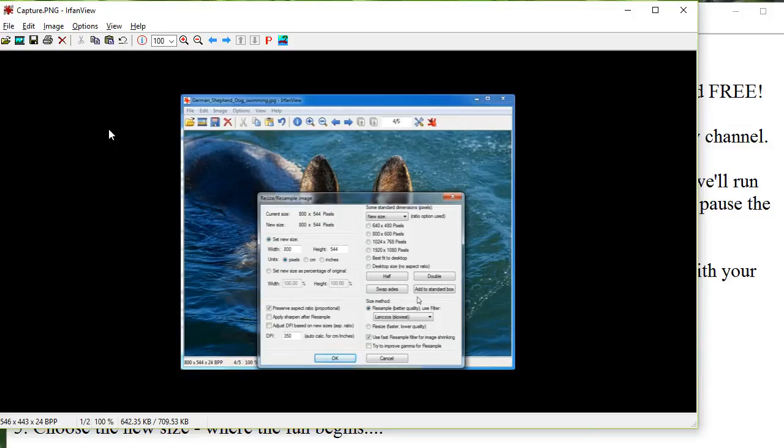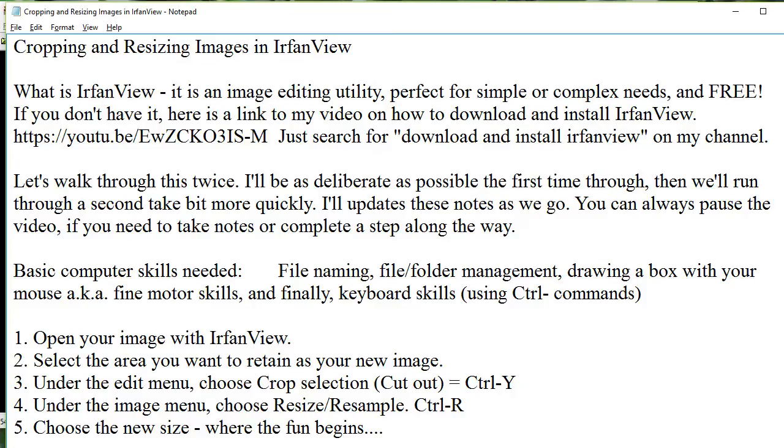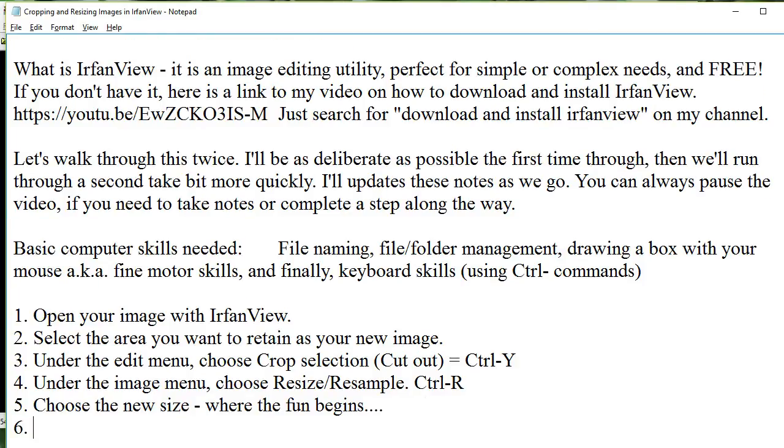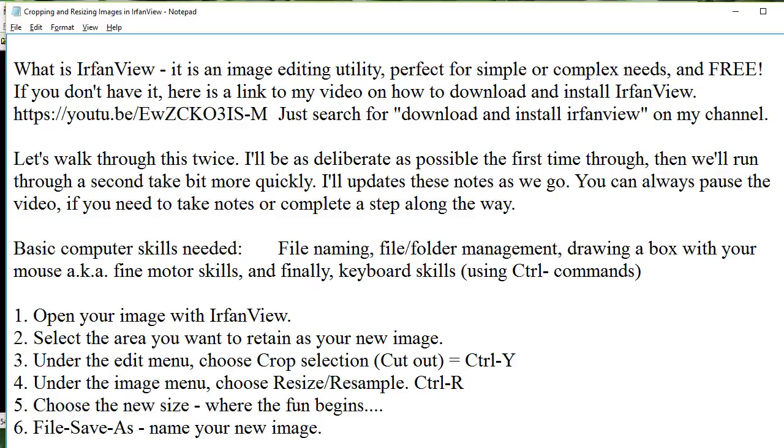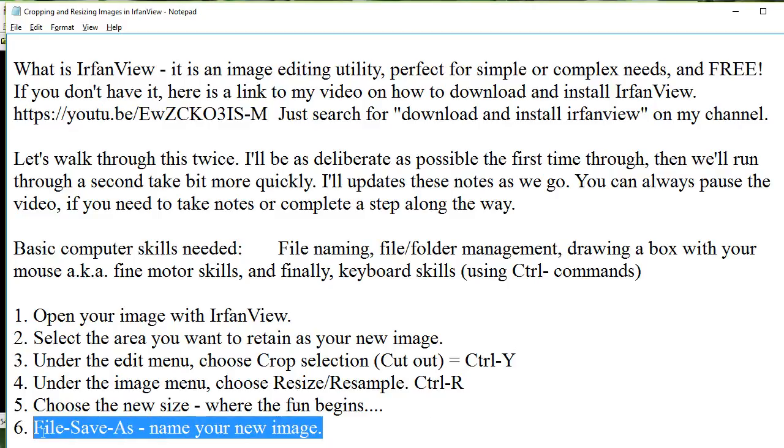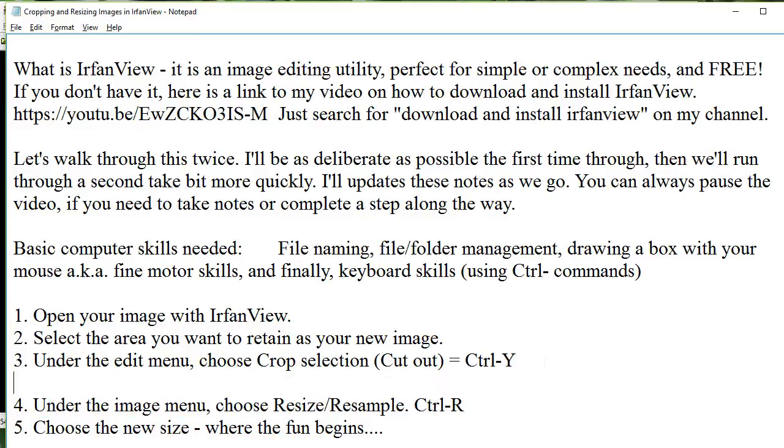So the next part of this is that currently the name of this image is called Capture. It's not a very good name for an image. It says German Shepherd Dog Swimming here. So I'm going to name it that when I go to save it. This is not in my notes. So I'm going to put it in my notes at the end here. I'll put Step 6 File Save As Name Your New Image. So that's going to be one of the steps you'll do.